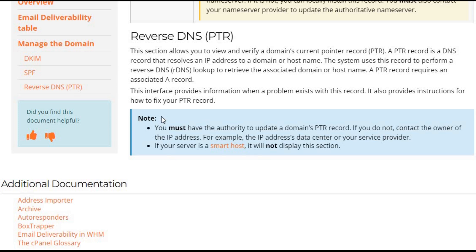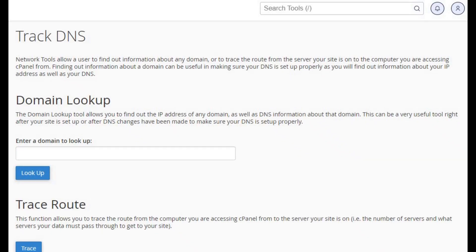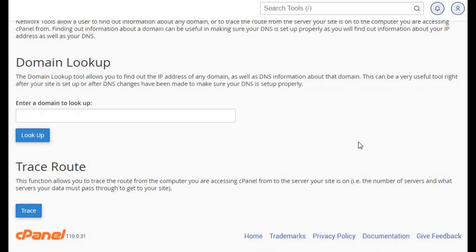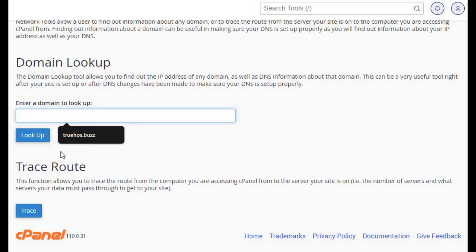MX records tell the internet where to send your emails. Double check that they're pointing to the correct mail servers. If they're off target, your emails might be too.